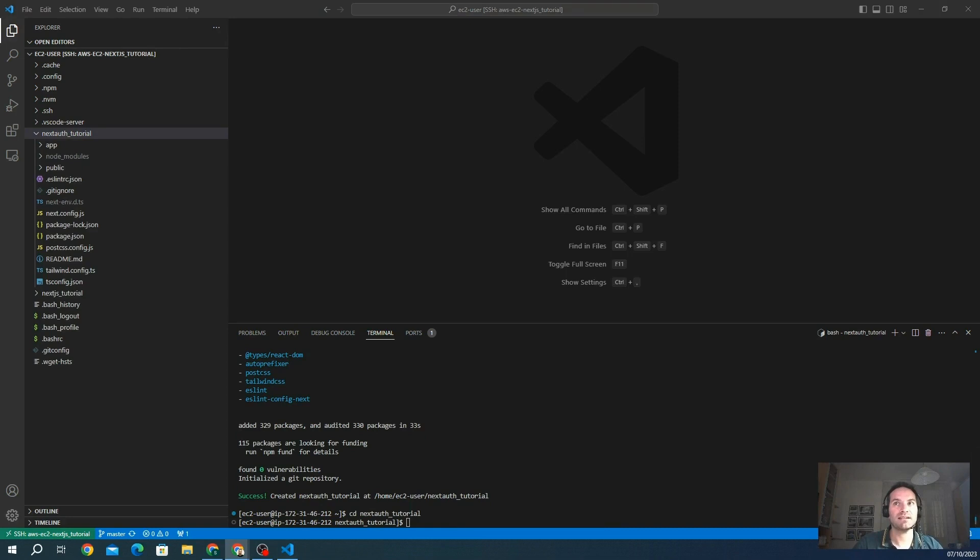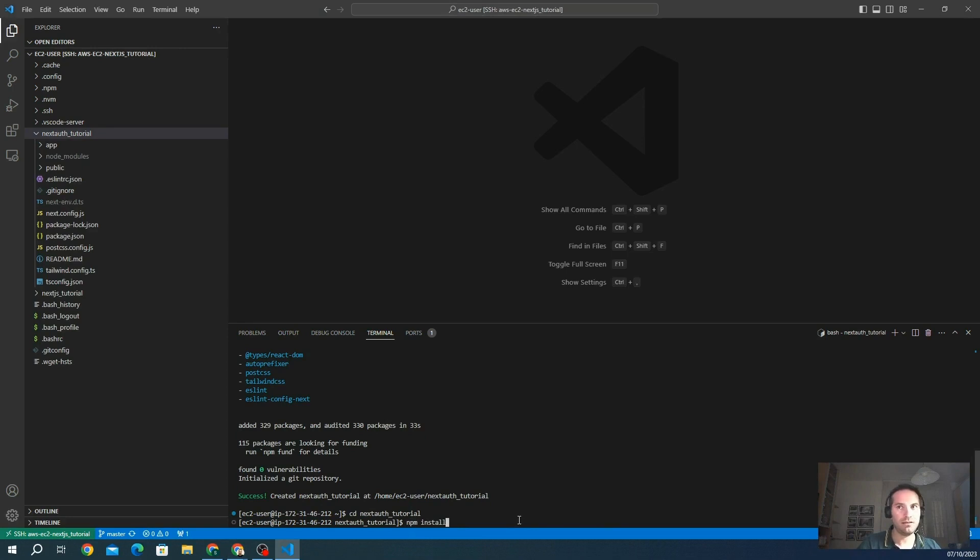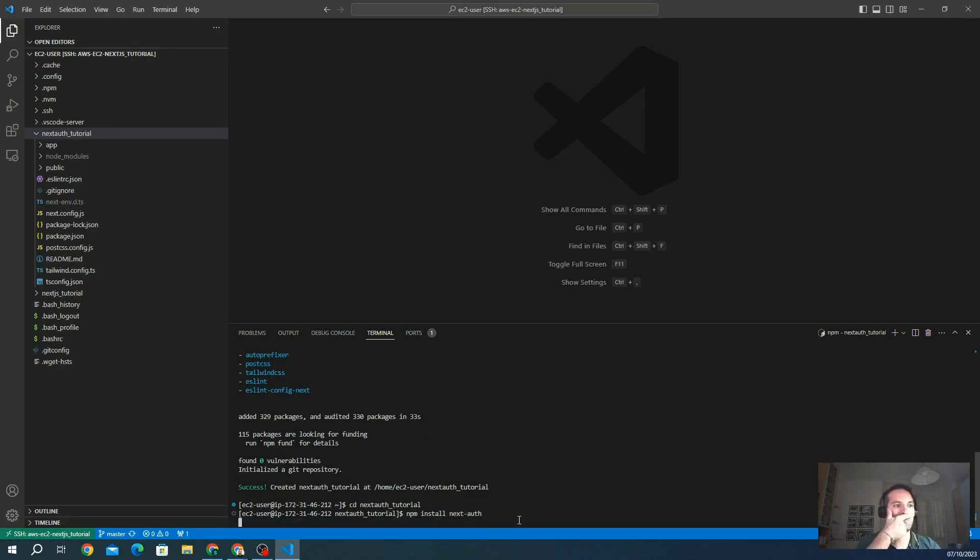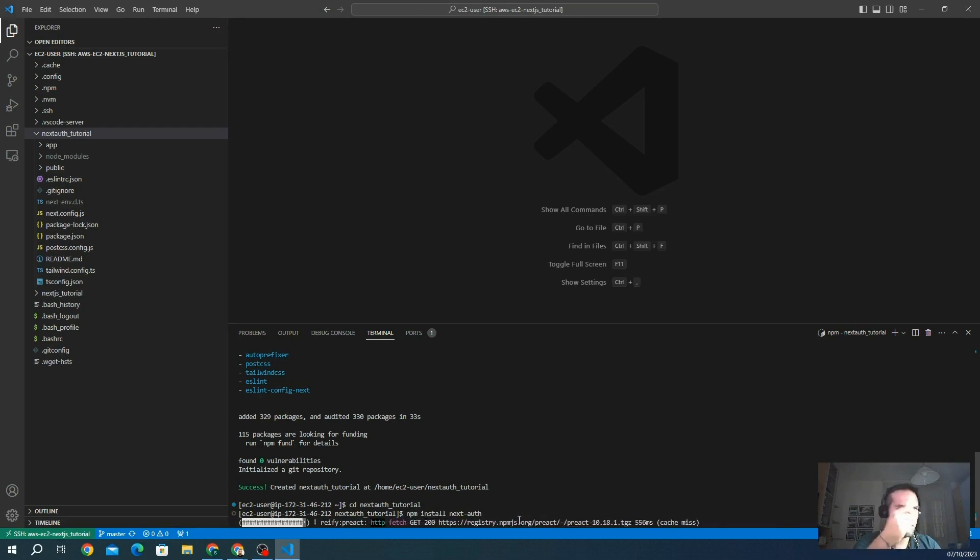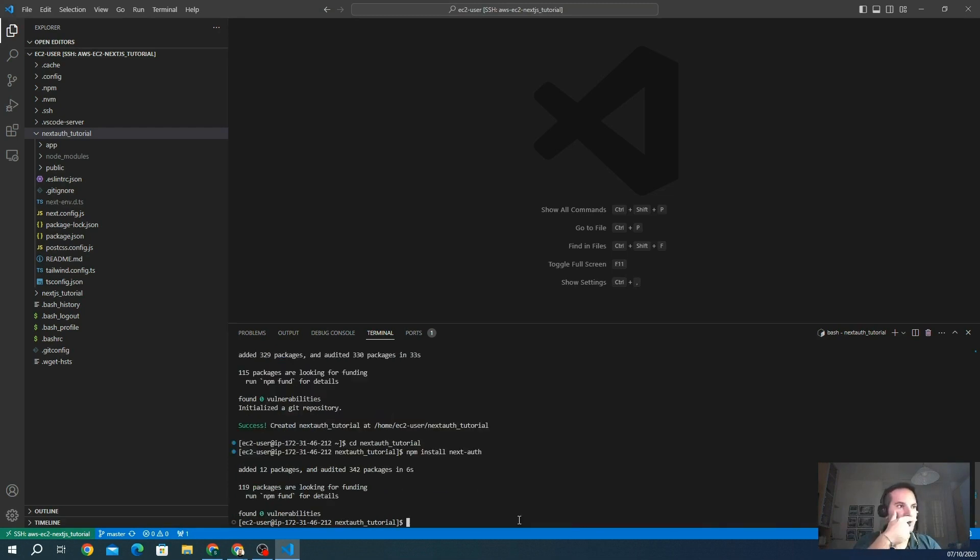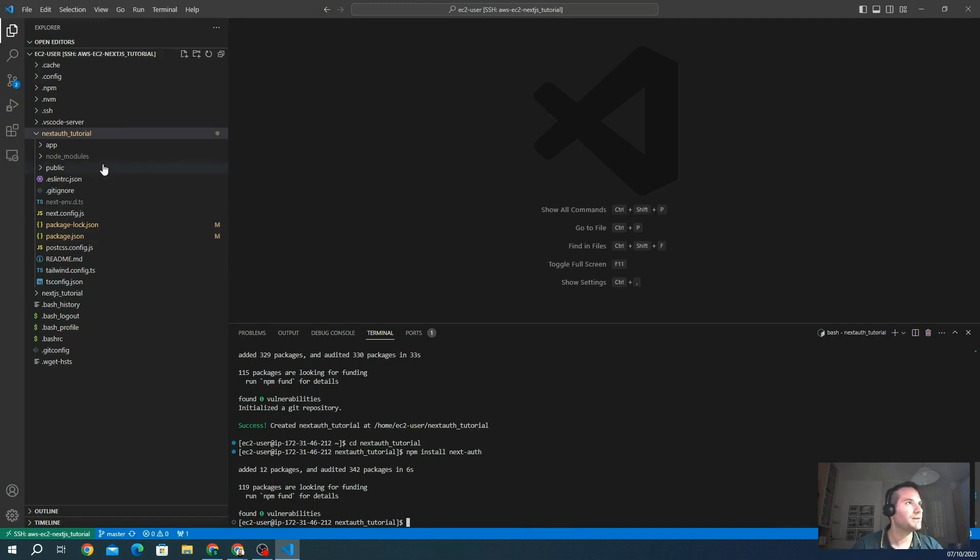So to install NextAuth, we have to type npm install next-auth. You can also use other package managers like Yarn. In this way, we use npm because it's already integrated in our project.